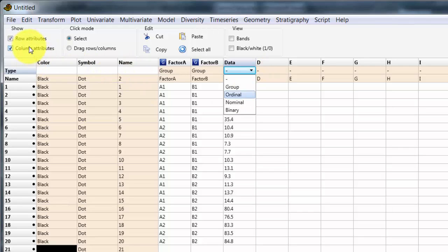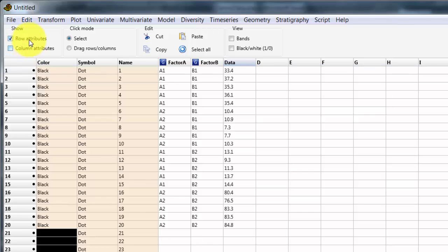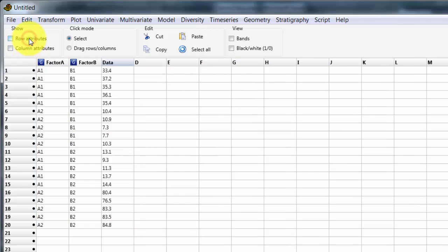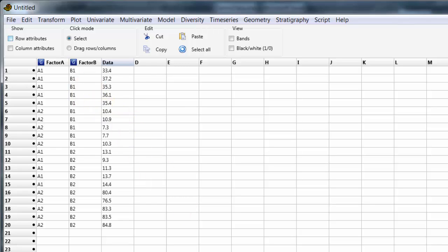I can then turn these off and go about the analysis.